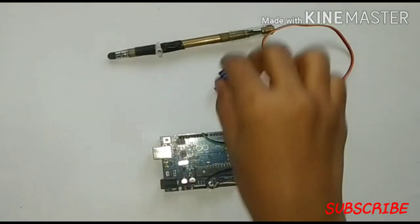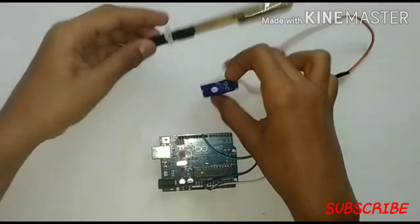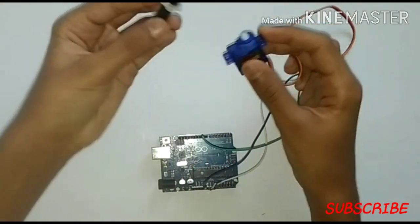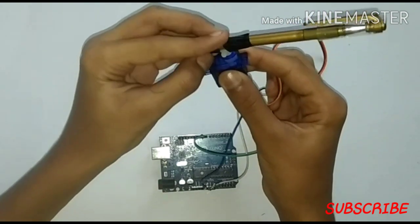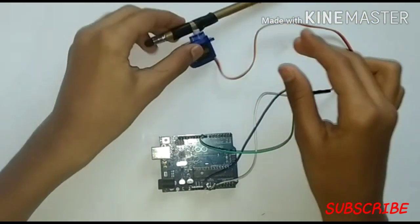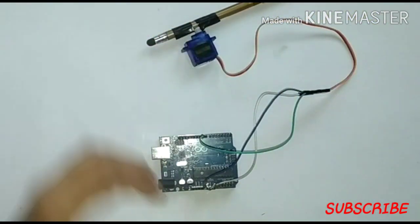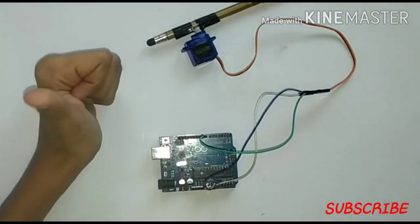Connect the cap of the servo motor to the servo. Now it's ready to work.